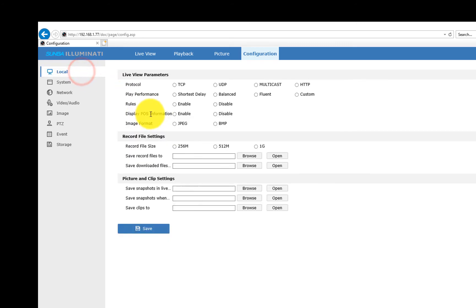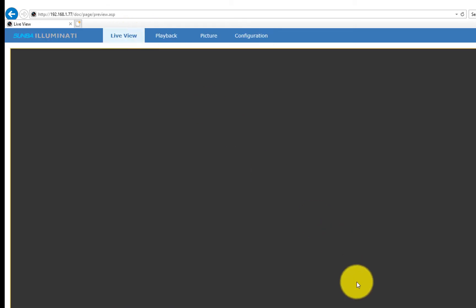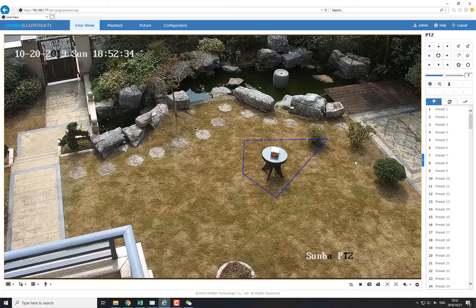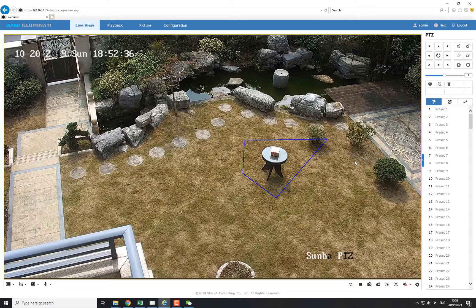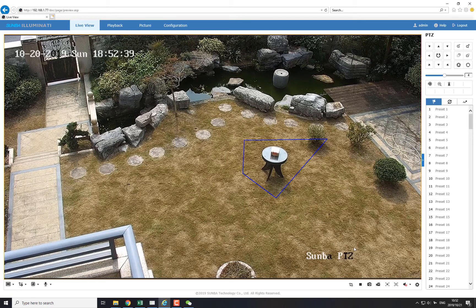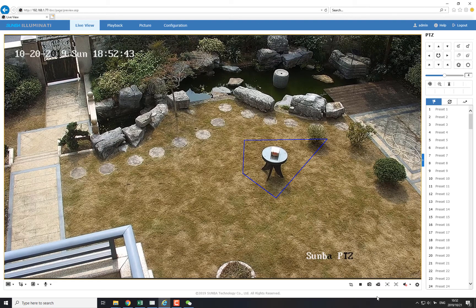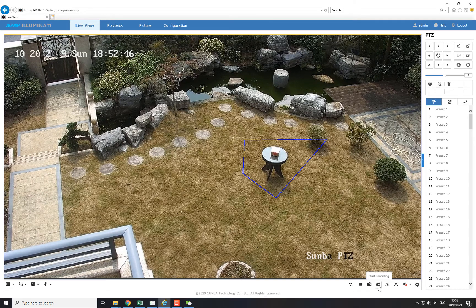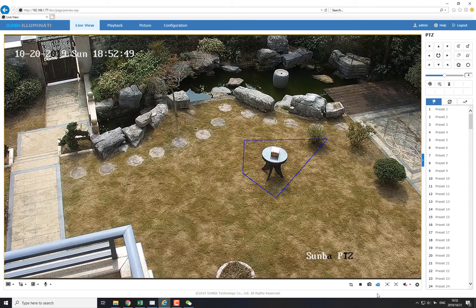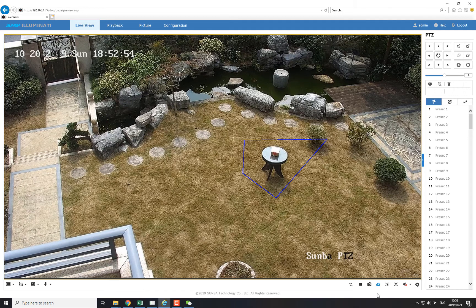Now if you want to see the polygon at the Live View page, you have to go to Local and enable the Rules. Let's see how it goes. That's great.